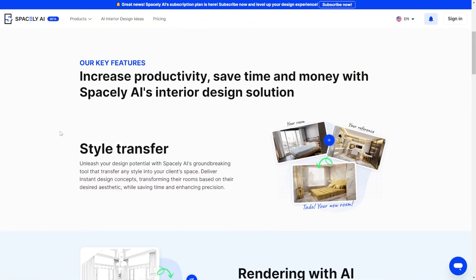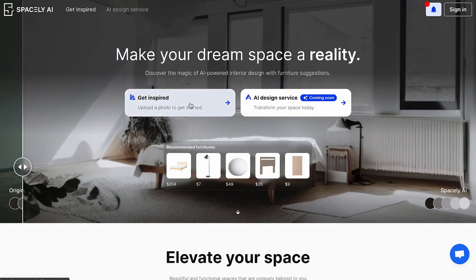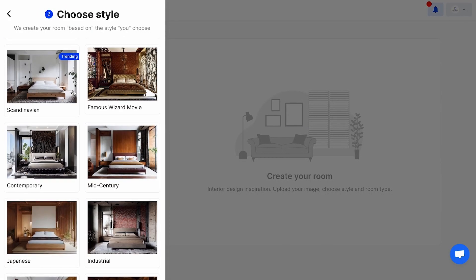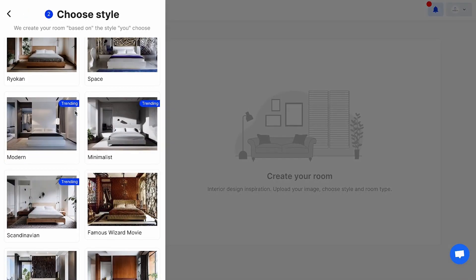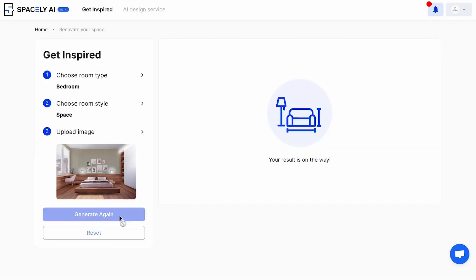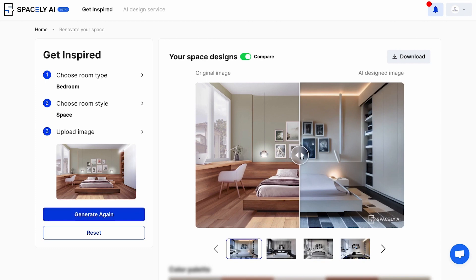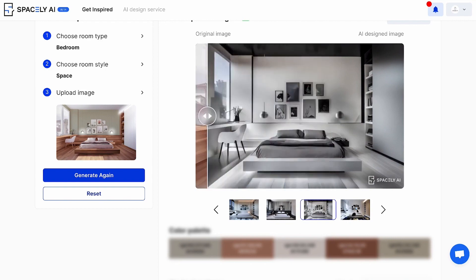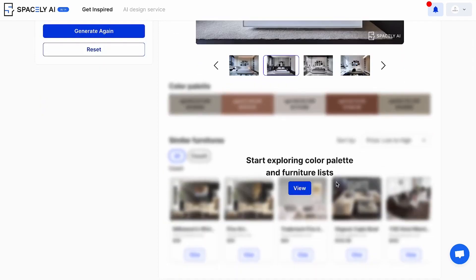The first tool I want to talk about today is Spacely AI. Spacely AI is a game-changing tool that can help you brainstorm interior design iterations. There are several features included, but the one most interesting to me is style transfer. Using this tool, you submit one image of your choice and a reference image with a certain style you want to replicate, and the result blends the two — maintaining the structure of the first image while bringing in the textures, lighting, and style of the reference image.